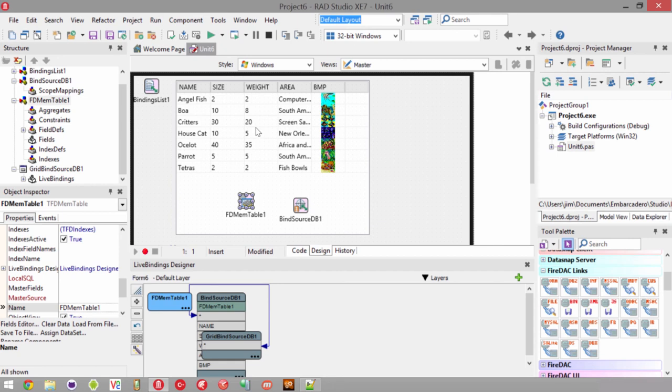If we want to persist changes between sessions, on application shutdown we would do a SaveToFile and specify a file format — probably binary. Then on startup, we would check if that file exists, and if so, load it. That would persist changes between sessions, giving you simple data storage for this column-and-row data.